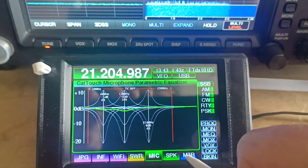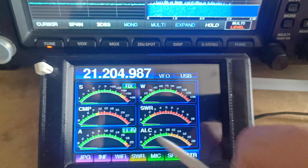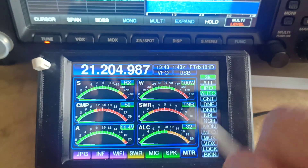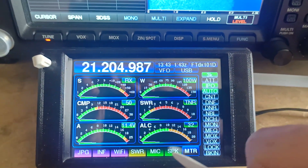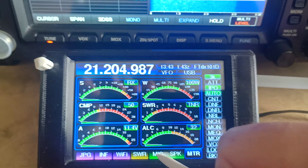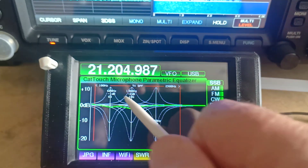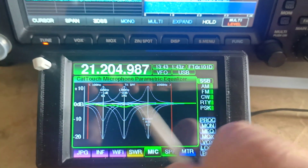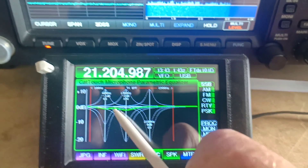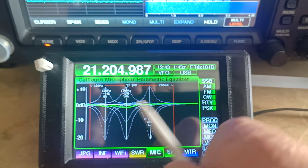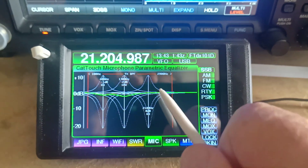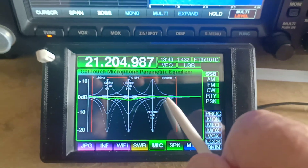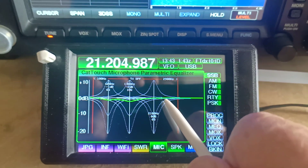Settings from the transceiver are displayed pretty much instantaneously for these areas of CatTouch and also on the meter screen. Everything updates pretty much instantaneously from the transceiver. But with the parametric equaliser, it's pretty much a set-and-forget once you get it right sort of thing. So we're only updating that once every five seconds from the transceiver.